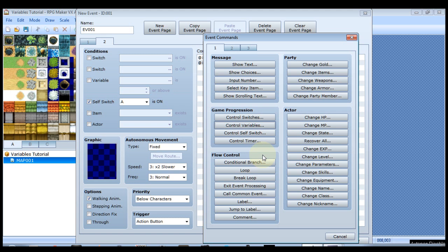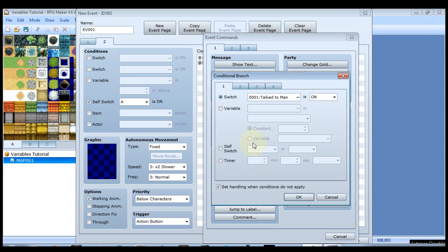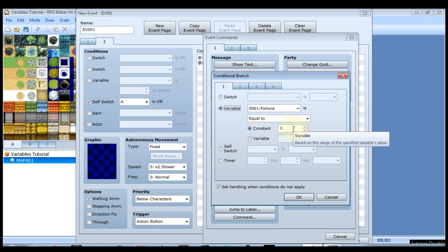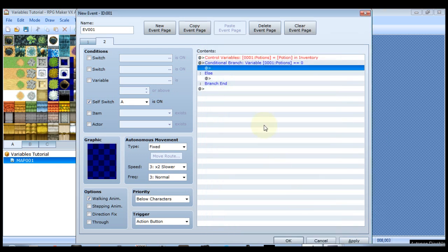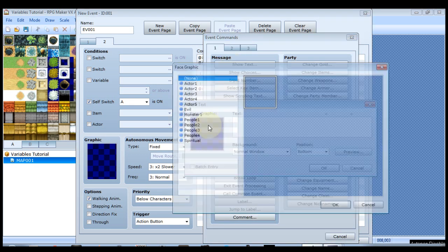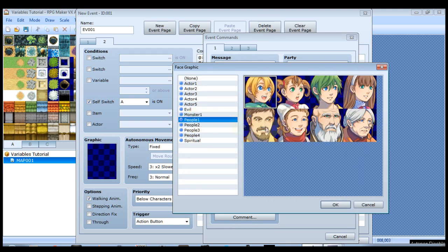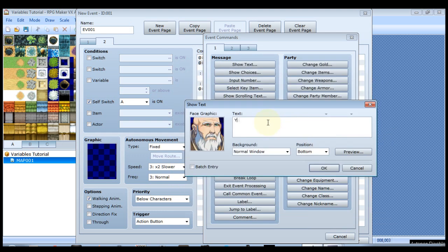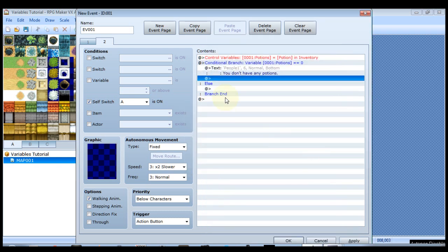So how do we accomplish that with event commands? Well the first conditional branch is that the variable potions, since it's the first one, is equal to zero. And this is the default anyway so that's fine for us. If the potions are exactly zero we want him to say something like you don't have any potions. Kind of polishes it up instead of saying you have zero potions. That's all we have if the potions are equal to zero.